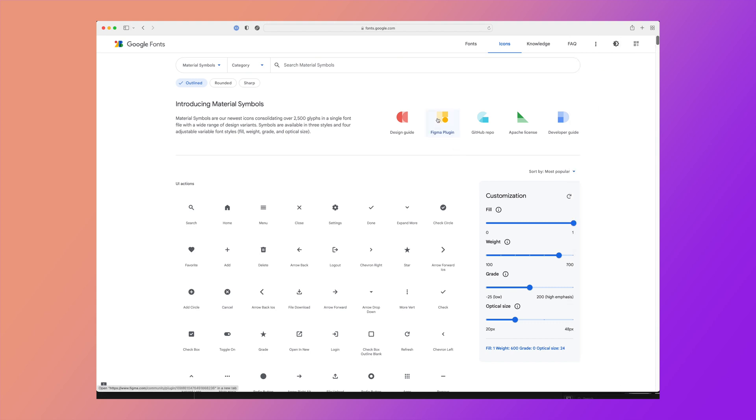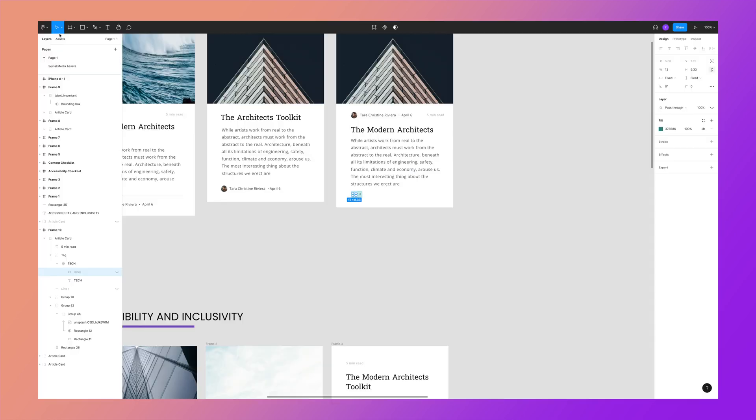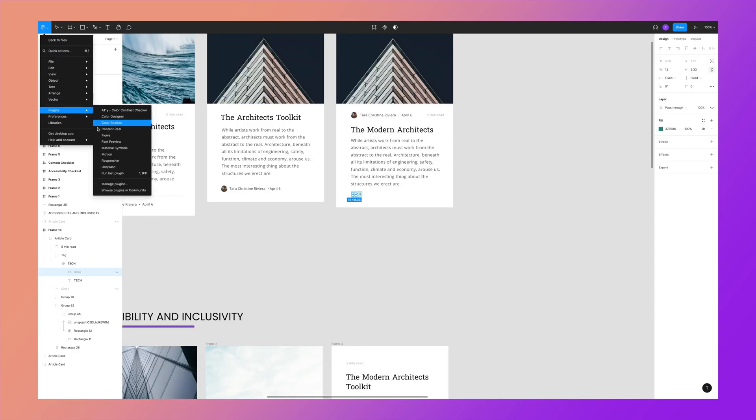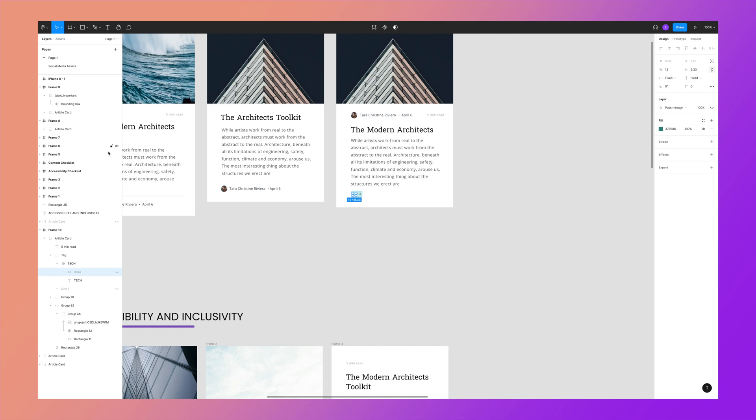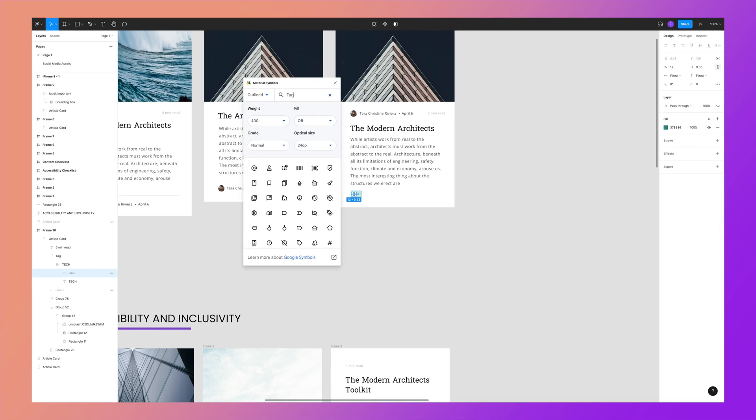The best part though is that there's an amazing plugin for Figma, which is great if you want to have them on hand to use in your static mockups. After you grab it from the community and install it, you can jump into Figma and then head over to your plugins and you'll see the material symbols option.